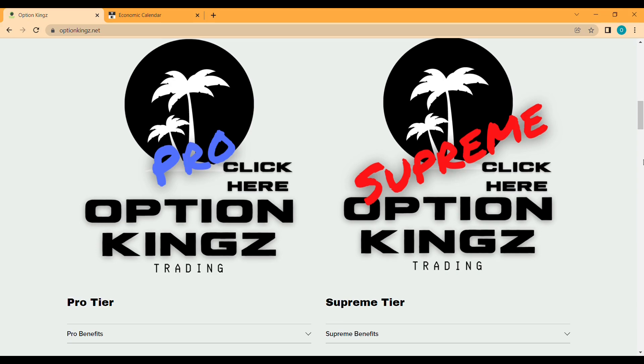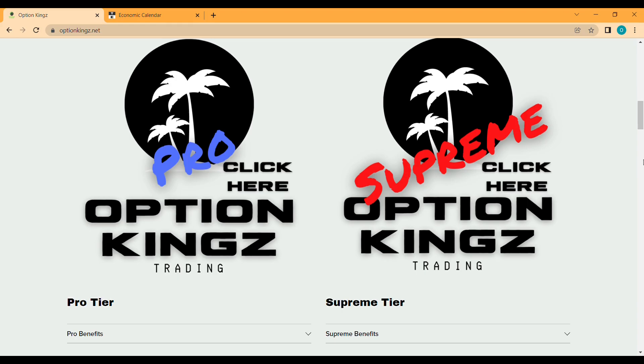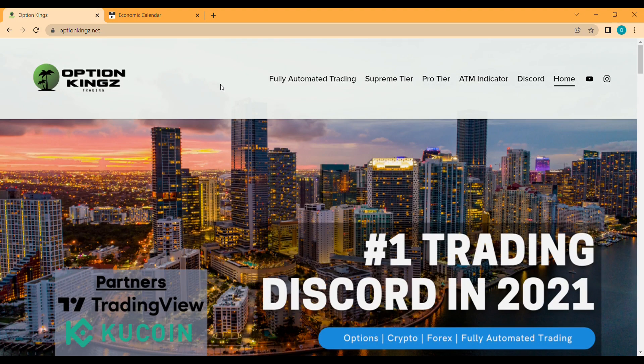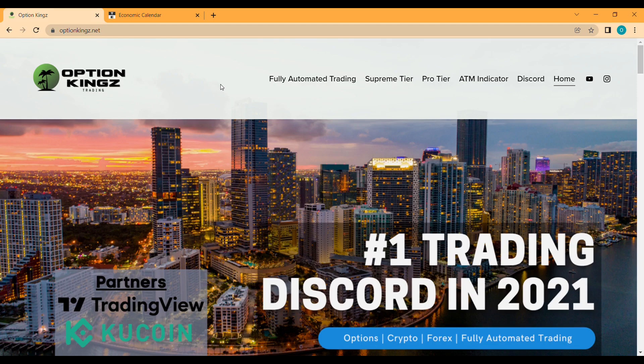So that pretty much wraps up this video. Again, if you're interested in that free trading bot, hit that first link down below. It's literally free, so why not?